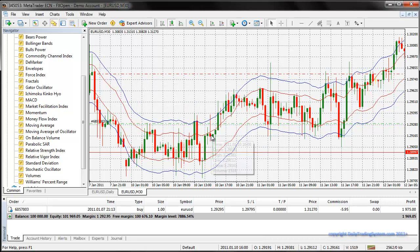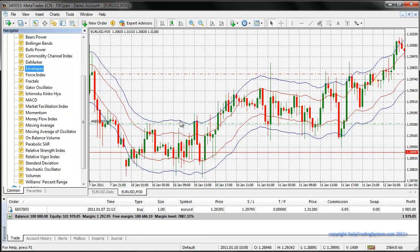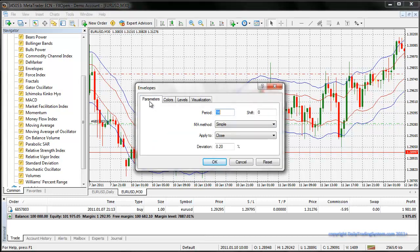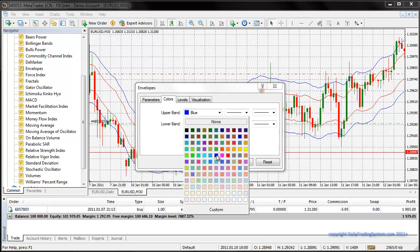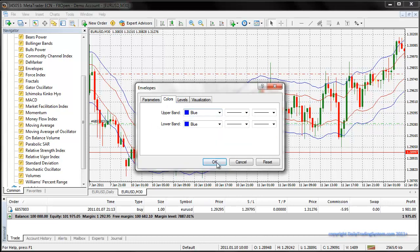You should now have the red upper and lower lines on the chart. Next, go to the envelopes indicator again, left click, drag and drop. Leave it at period 14, simple, close, but this time change the deviation to 0.20%. Then go to your colors and change them to blue. Click OK.